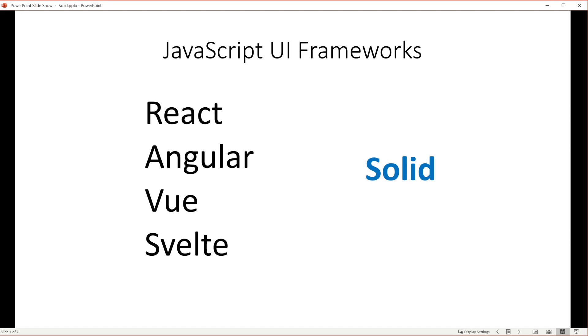For the templating language, Solid recommends JSX as a clear winner, but it also supports tag template literals and Solid's Hyperscript variant, if those are things you want to use.